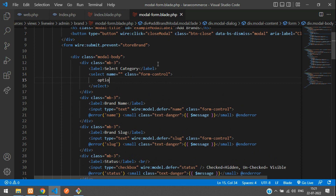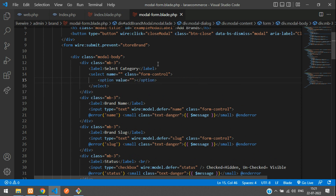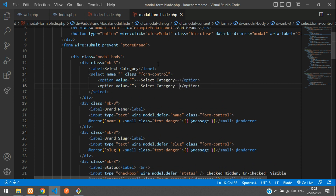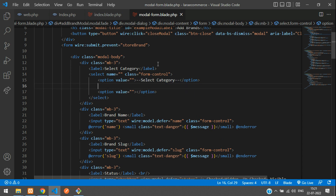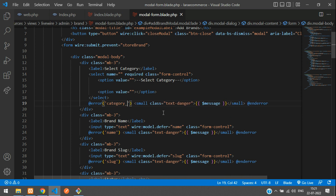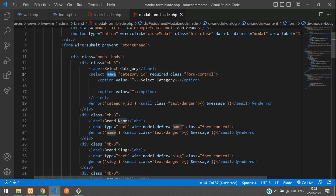We require a select element here. Set the class to form-control and add the option which will be looped. So: select category -- and here we are going to loop and show the data. Let's add required. For validation, you can add a validation code — this will be your category_id. This same name we are going to use as the wire:model binding.